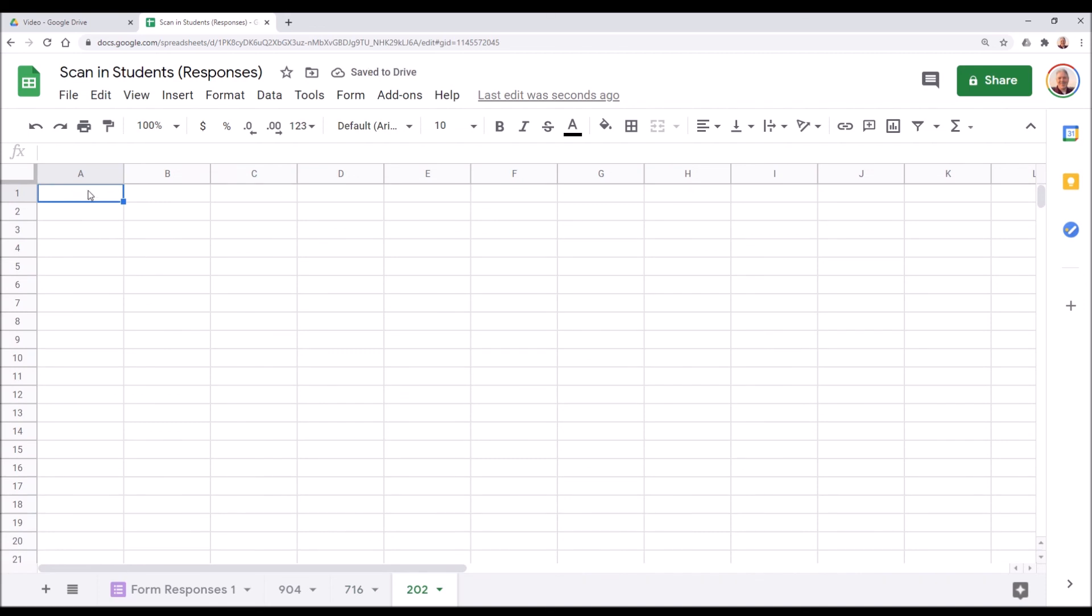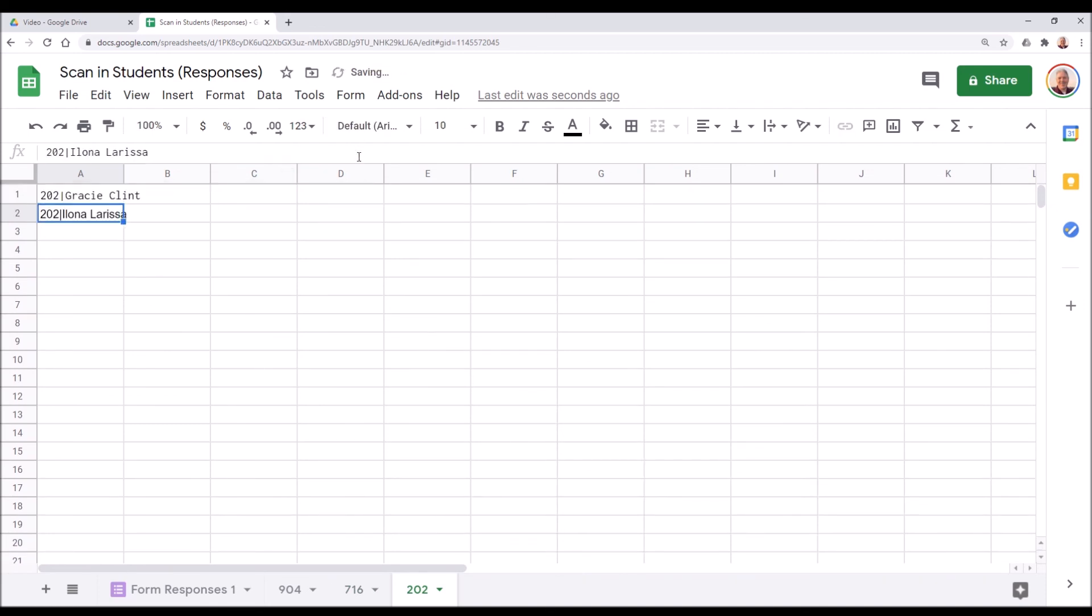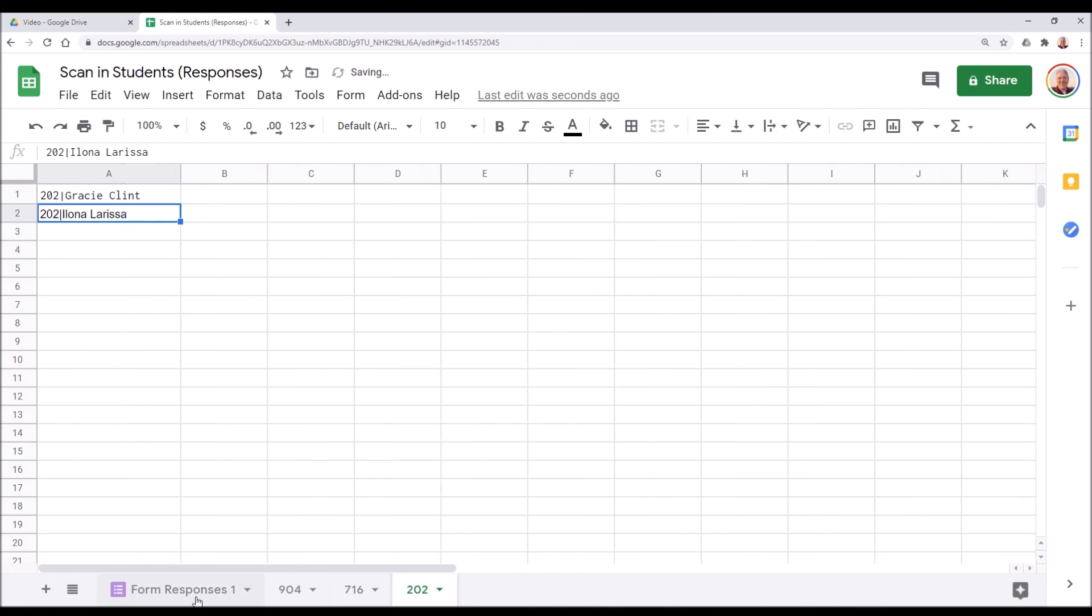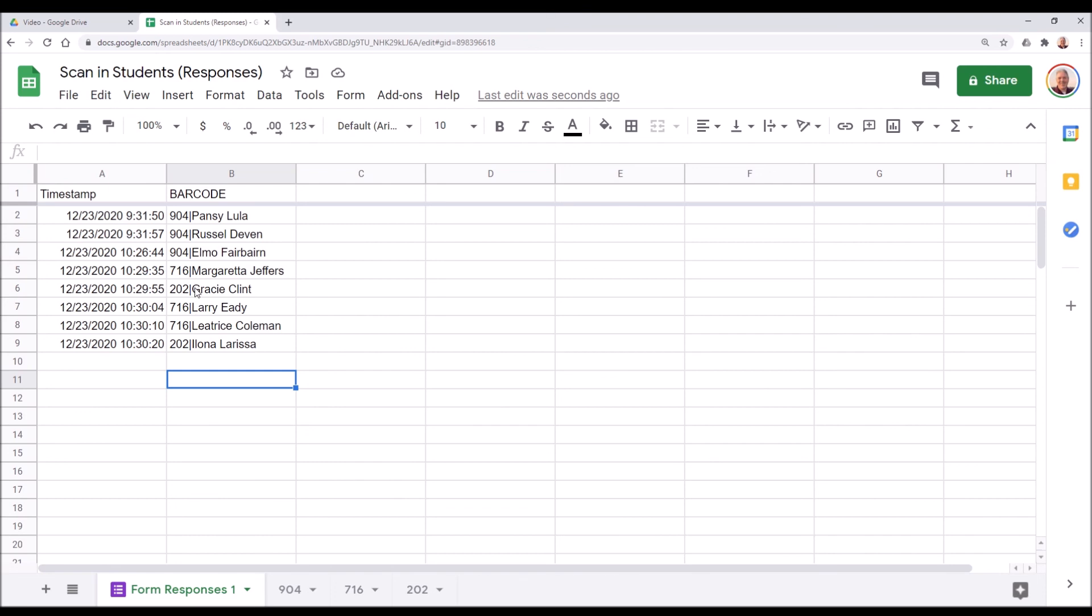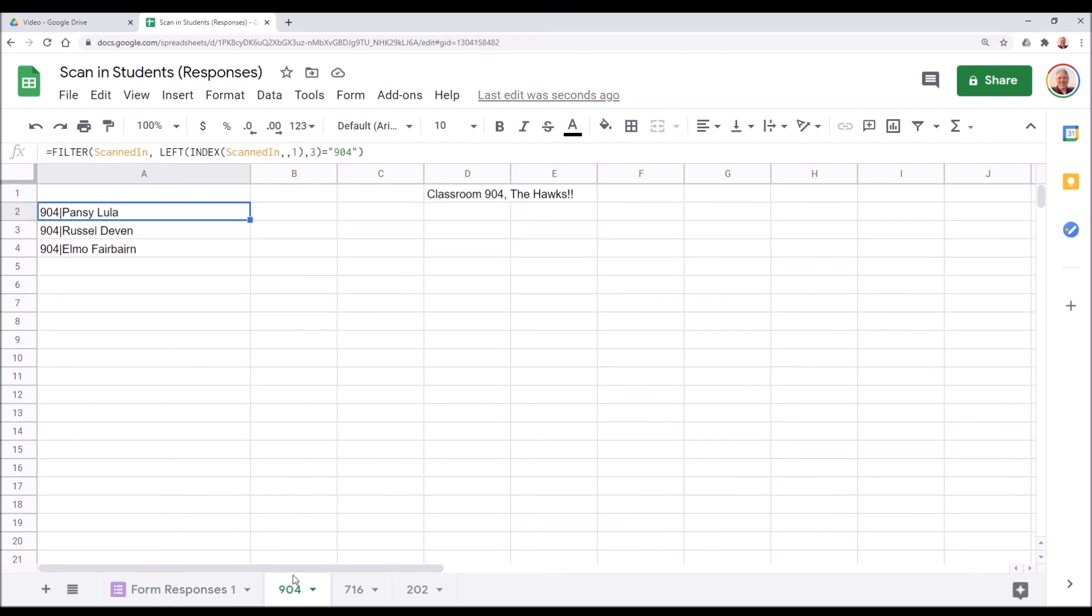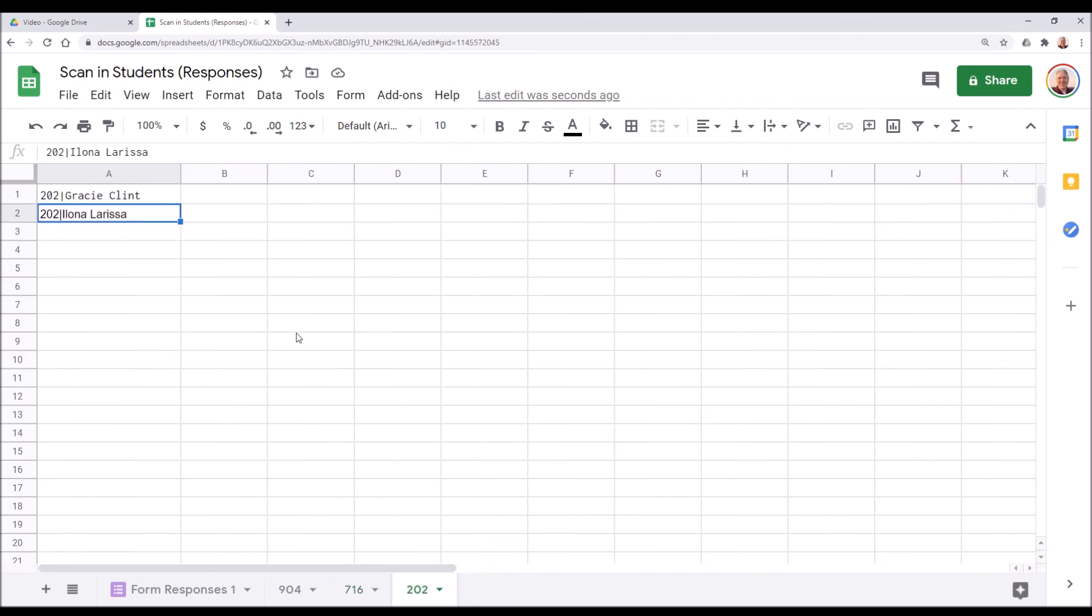And in 202, we'll do the same thing. 202. There we go. We have from our master list of the eight students that have been scanned in, three from classroom 904, three from 716, and two from 202. Because we've split that out here in each classroom tab, you can just have that classroom tab open and see those students very easily and simply.